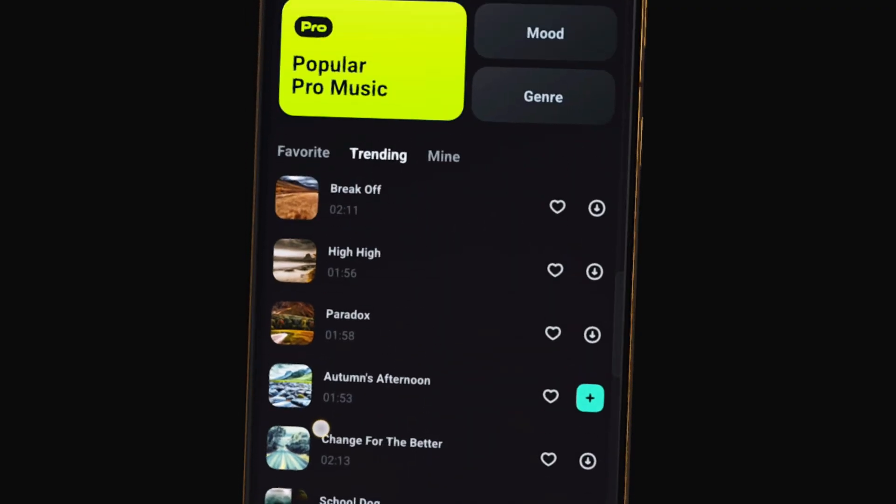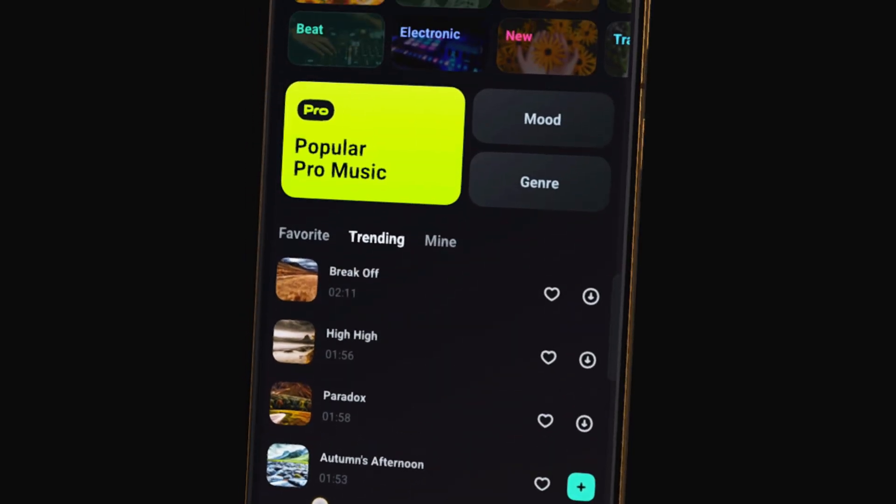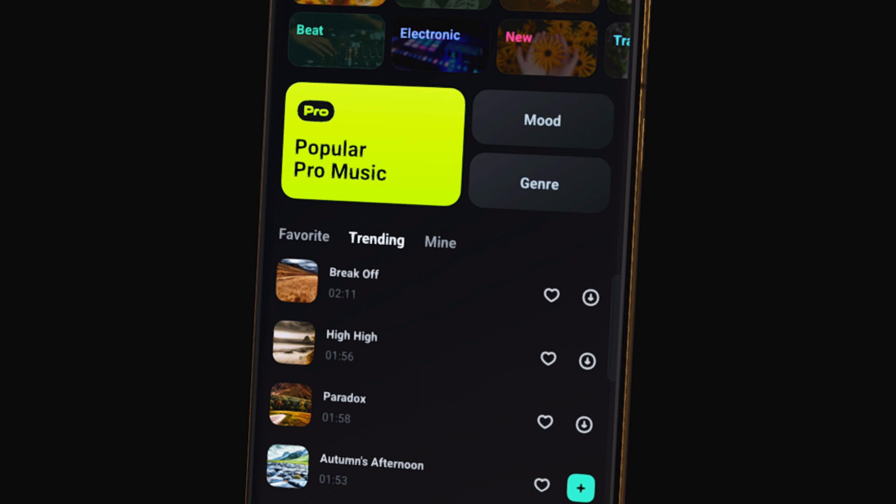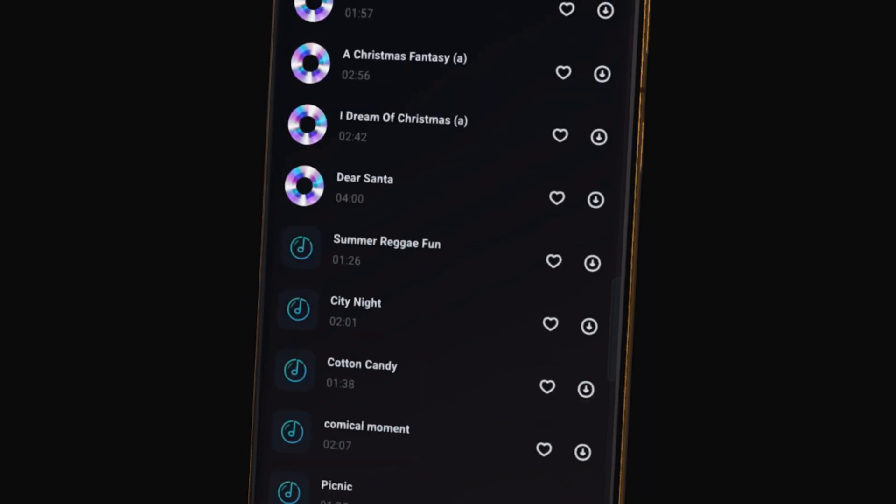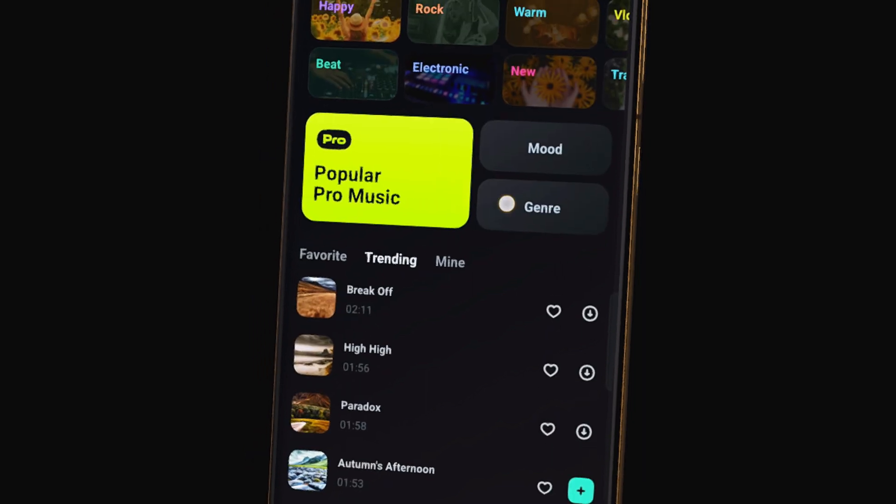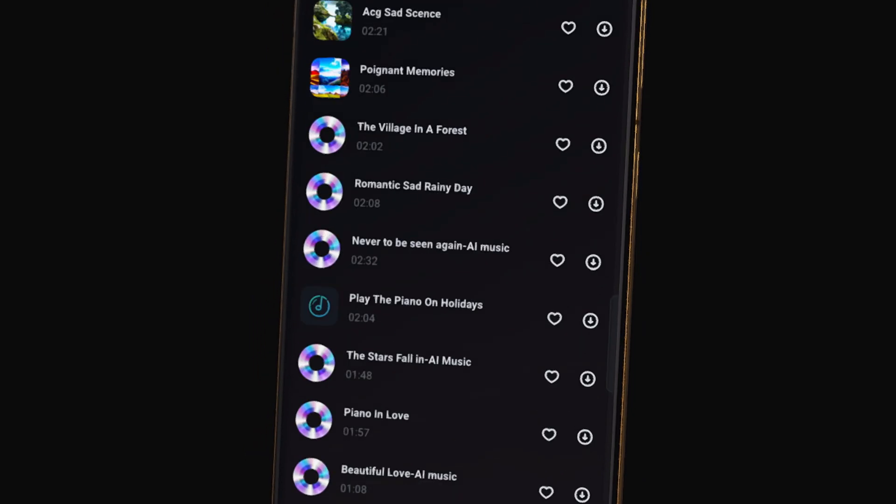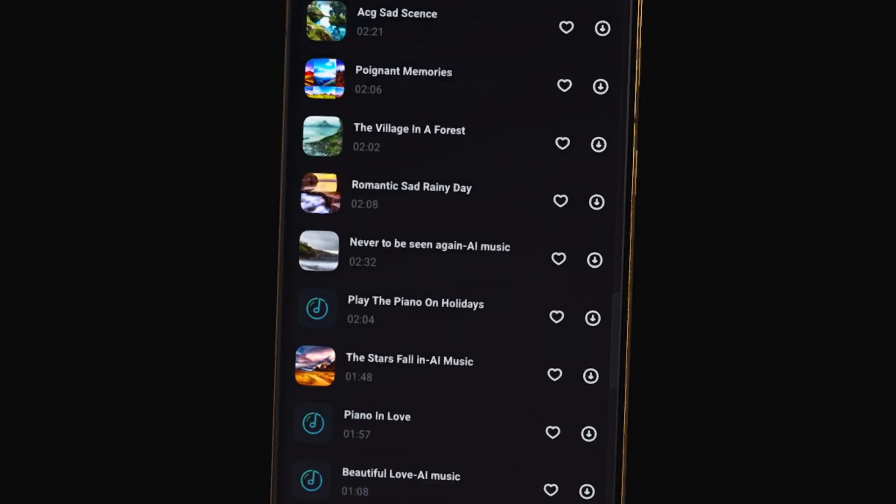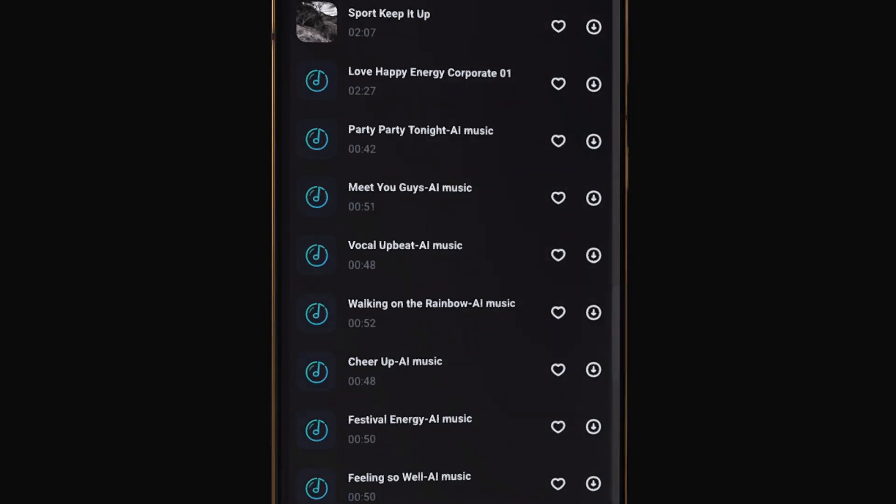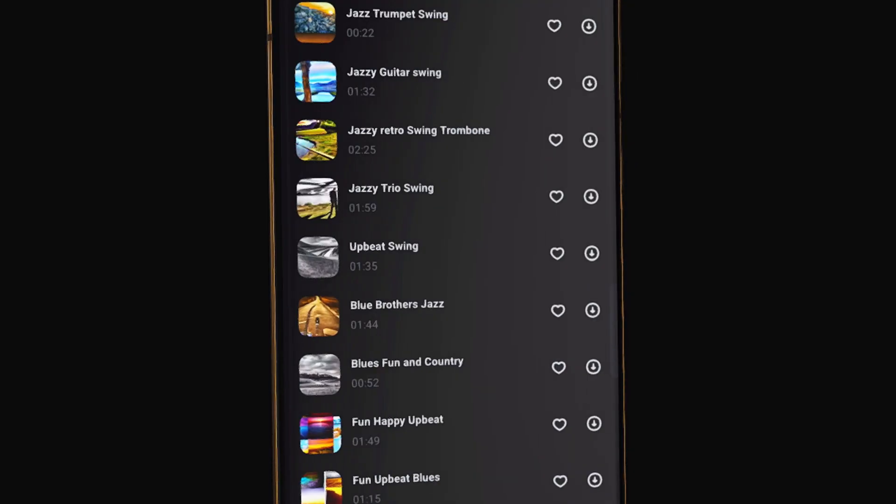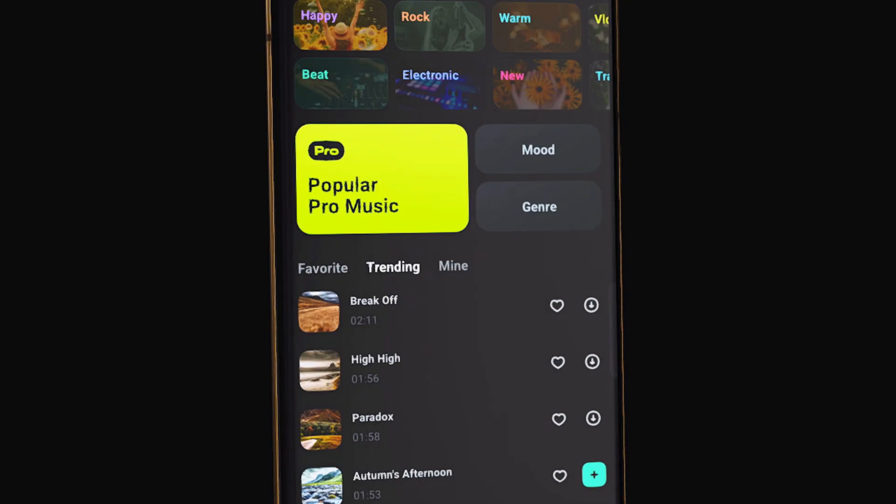Filmora mobile has everything creators need to find music and sound effects for their sound designing. With Filmora mobile, you can even generate music and sound effects with the help of AI.